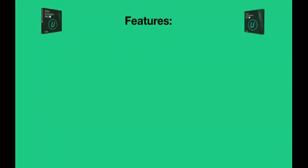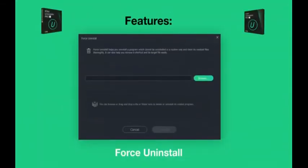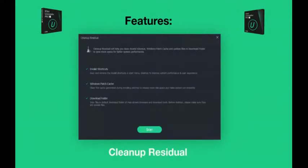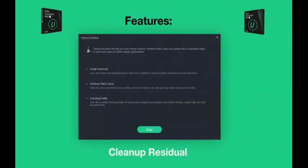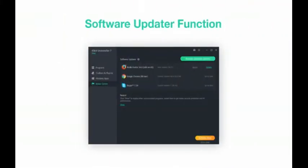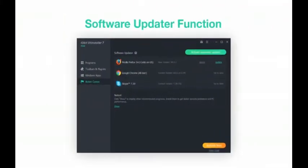Other features include Force Uninstall, Batch Uninstall, Cleanup Residual, Log & Startup Manager and Process Monitor. The Software Updater function ensures you always keep important programs up-to-date and running smoothly.